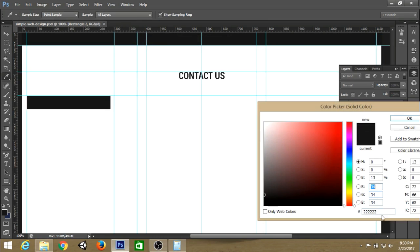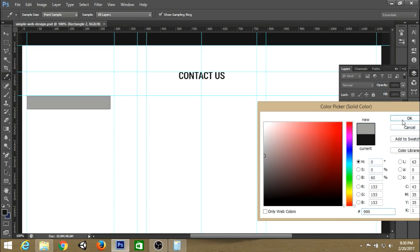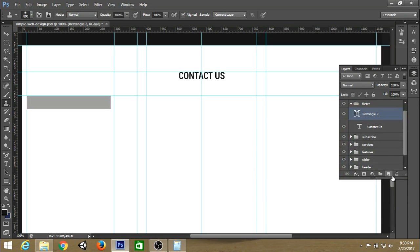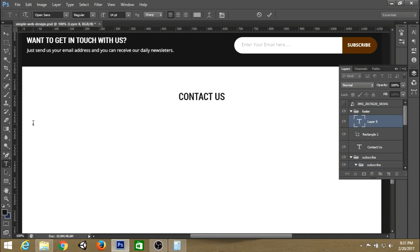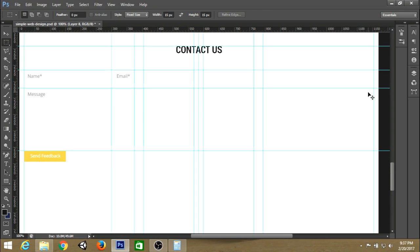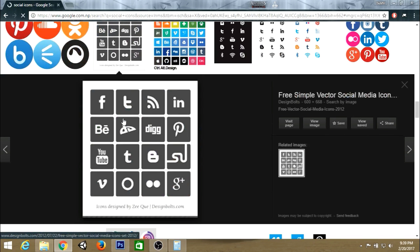Change the background color. Create a new layer for the name field. You can create multiple fields like name, email, and message, and also create a button like 'Send Feedback'.